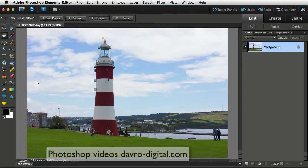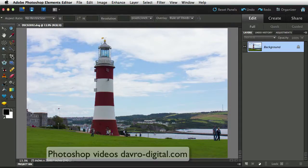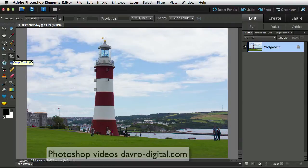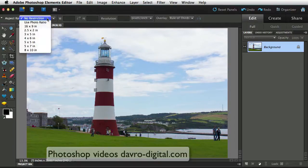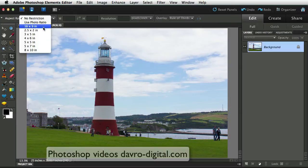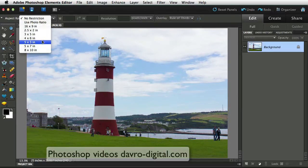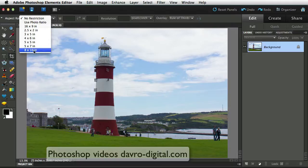Now the first thing we need to do is to make a crop. And the sort of crop, if I just click on this that we're going to make, looking at the menu bar, you'll notice you've got no restrictions. Coming down, you've got the 16 by 9 right the way through, 5 by 5 is about as close as we're going to get, you've got 8 by 10 there.